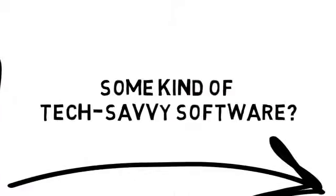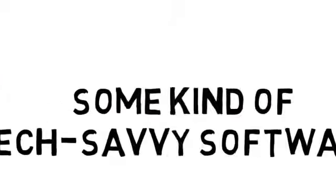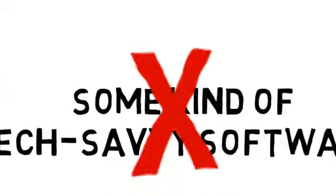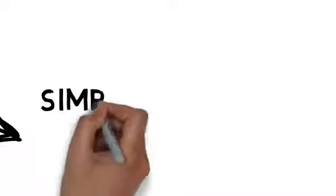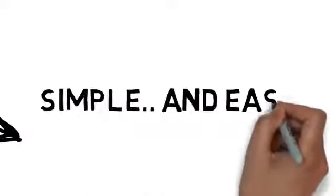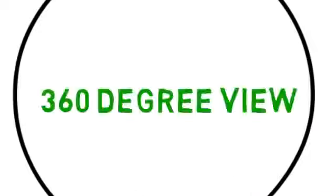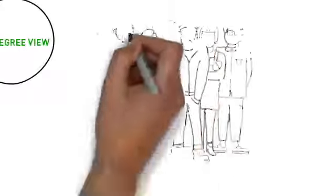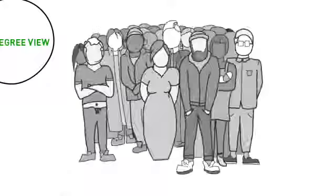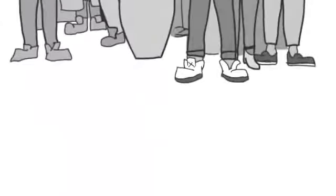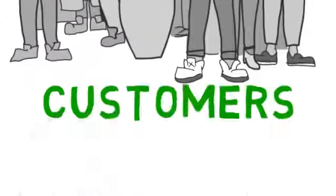You're probably thinking that I'm about to start explaining some kind of tech-savvy software, but that's not the case. We're looking for something simple and easy, and what we're looking for is CRM. With CRM, you get a 360-degree view of all of your customer data, allowing you to analyze, monitor, and understand each of your customers.